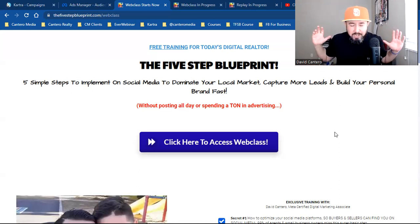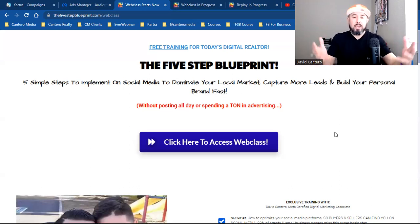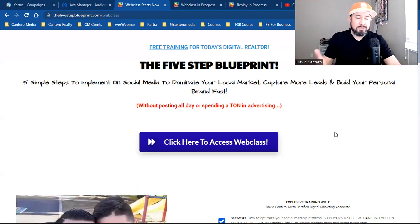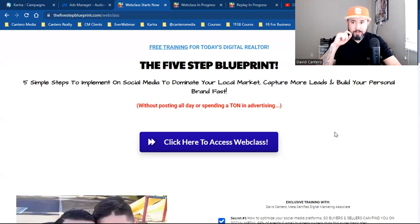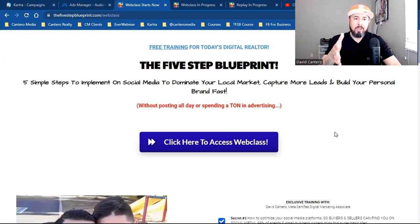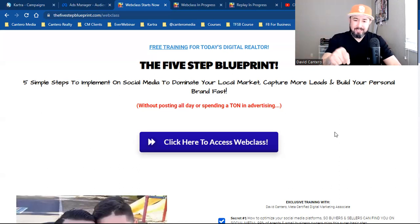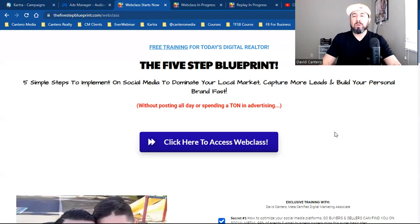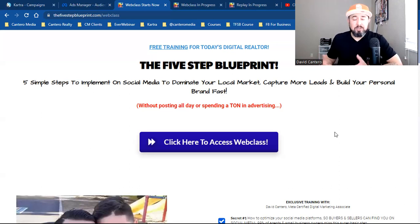I'm getting ready to take all that knowledge, dump it into a course, and start running ads to it. I just became a California real estate agent and passed the exam in April — super fired up about that. But for now it's still digital marketing, Facebook advertising, and pouring into the local realtor and local business owner. These five steps apply to anybody building a local business.